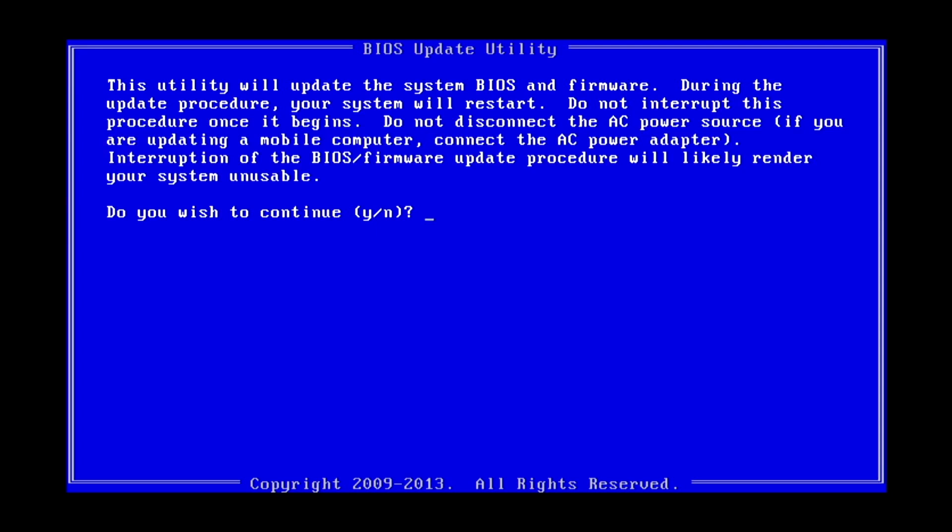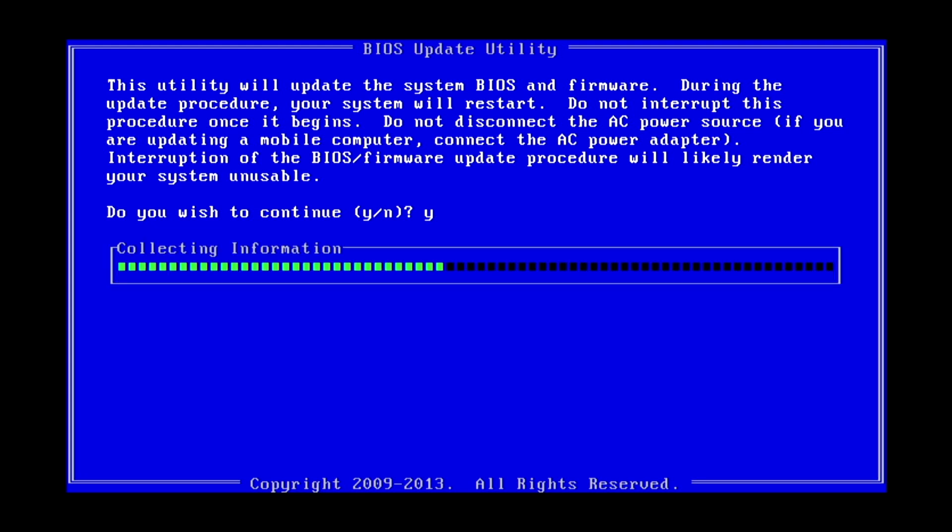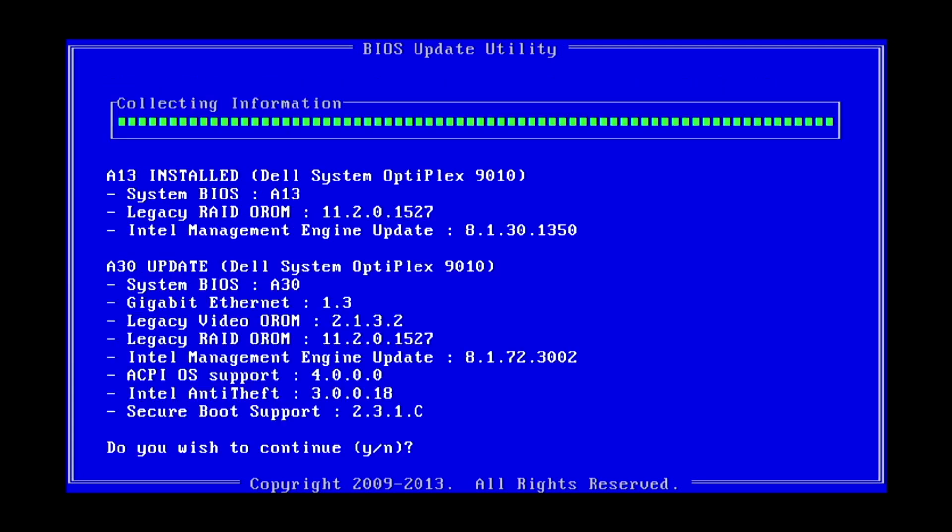Says it's going to update things. Are we sure that we want to continue? I am sure. I'm going to press Y. So here we know that we've currently got the version A13 installed and we're going to update to A30, and those are the versions of the various subsystems within the BIOS that it's going to update. So I shall press Y again.